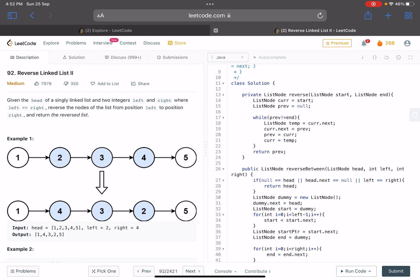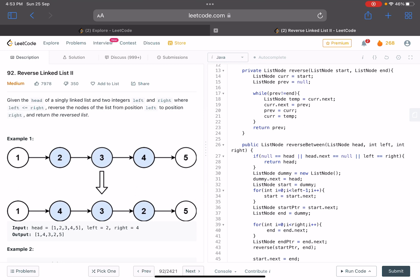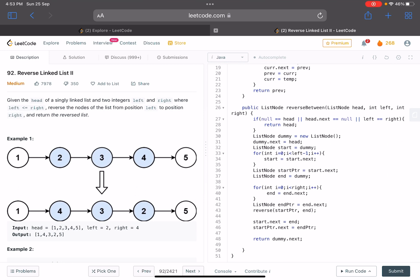This reversal function is the same one discussed in previous videos. The while loop runs while previous is not equal to end — instead of the usual null check. Inside, temp = curr.next and the standard pointer manipulation happens, returning previous as the new head. After reversal, start.next is set to end (which is now the first node of the reversed portion), and the original start.next node gets its next linked to t2. Finally, we return dummy.next.